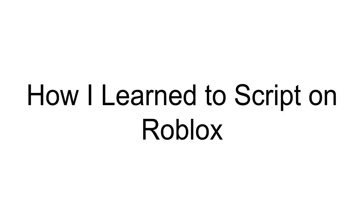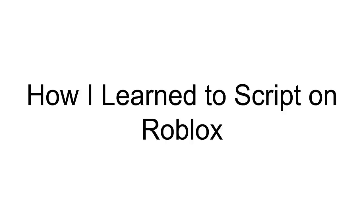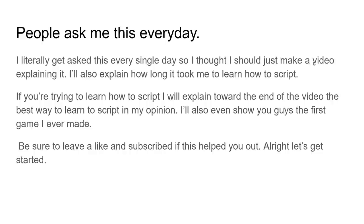Alright boys, welcome back to a brand new video. In today's video, I'm going to be explaining how I learned to script on Roblox. Now we are taking a trip down memory lane guys, I'm not going to lie, this is going to be a bit sentimental for me I guess you could say.